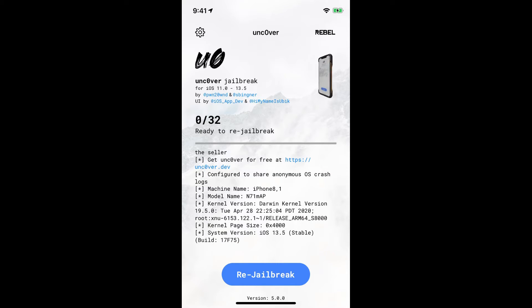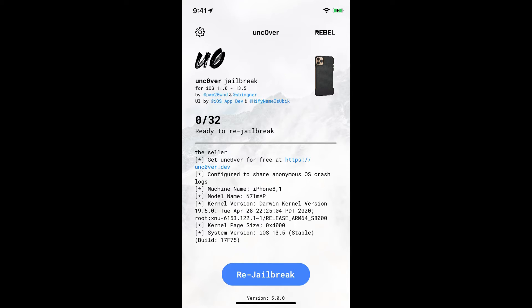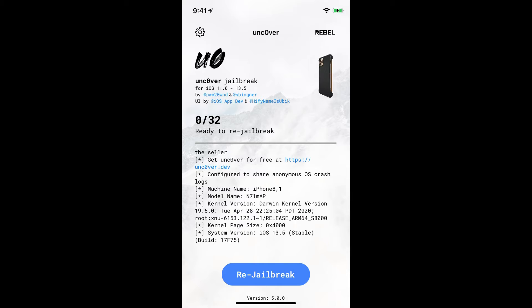See as you guys can see, Unc0ver jailbreak iOS 11 to 13.5 by Pwn20wnd and Spinger. Special shout out to those and also special shout out to my man EverythingApplePro for you know working in collaboration with these guys. You both guys are awesome, you know, I've been inspired by you all. So thank you so much.